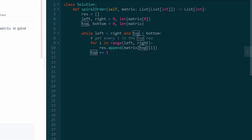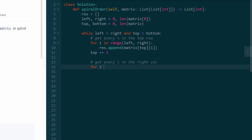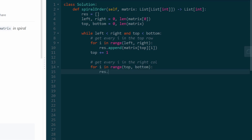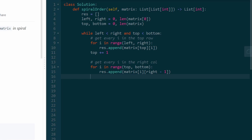Next, we get every element in the rightmost column — for i in range(top, bottom), append matrix[i][right - 1] to result. We're allowed to use the updated top here so we don't get repeated elements. After completing the rightmost column, we decrement right by one, shifting it to the left. Now, if the pointers have crossed and the while condition is no longer true, we break out of the loop — this handles edge cases like a single-row or single-column matrix.